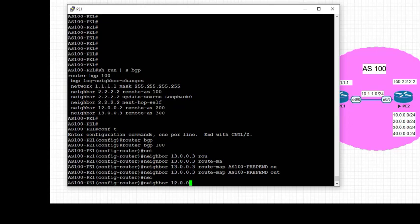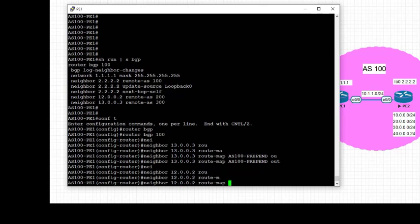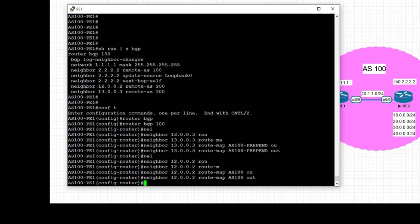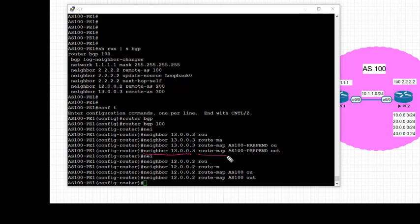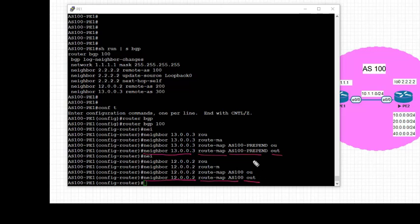Next, we're going to attach route map AS100 towards the neighbor 12.0.0.2 to advertise prefixes without prepending the AS path. As we see, on neighbor 13.0.0.3, we have the route map AS100-prepend in the outbound direction. On neighbor 12.0.0.2, we have route map AS100 in the outbound direction.